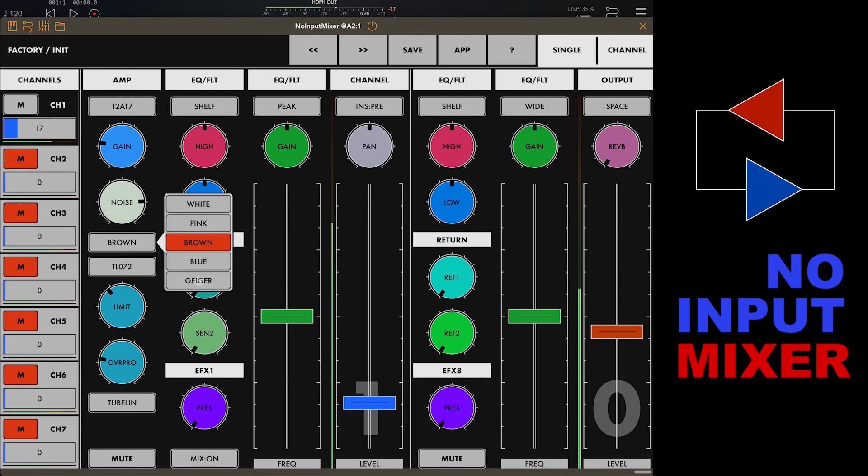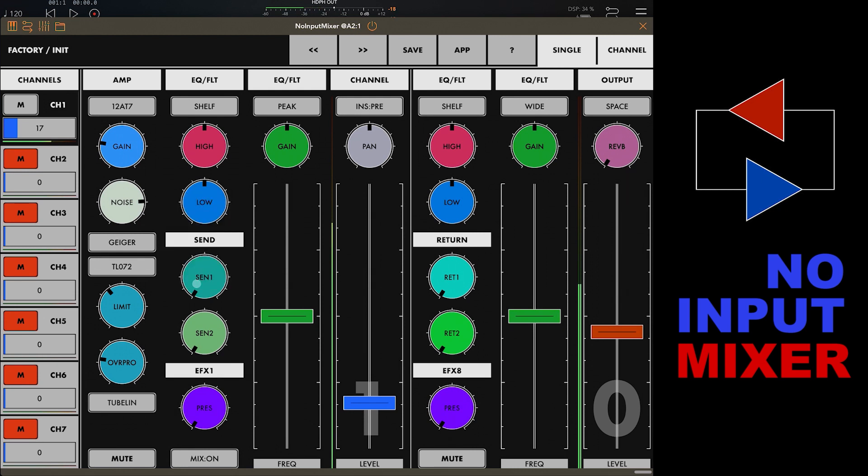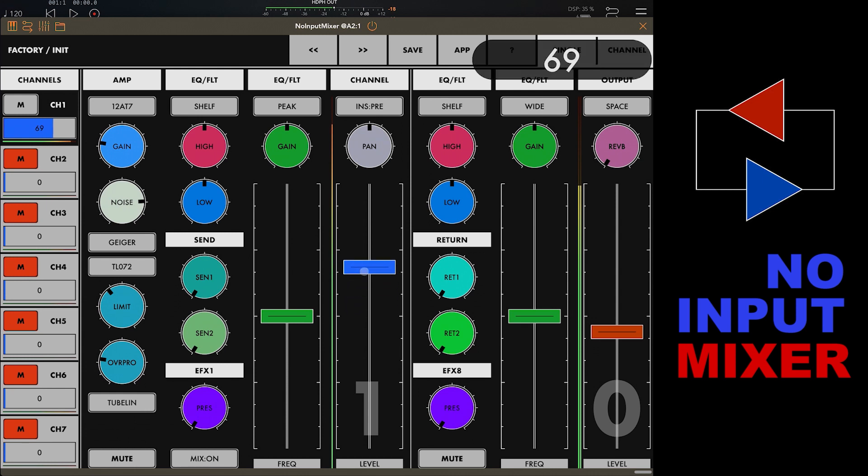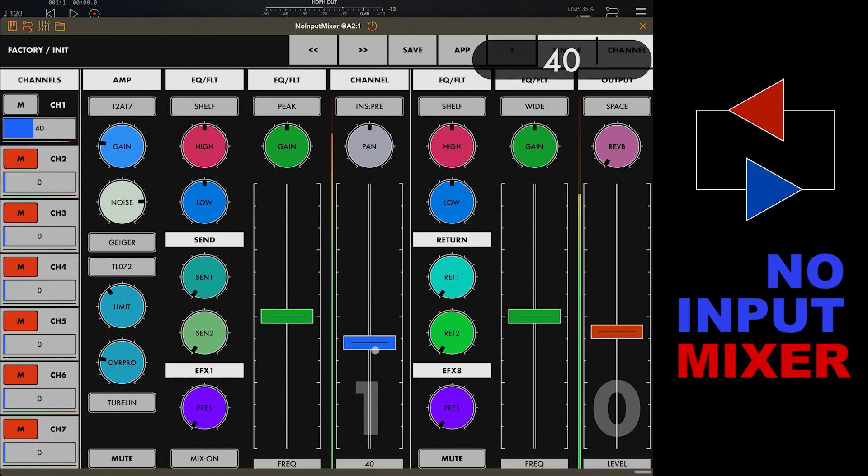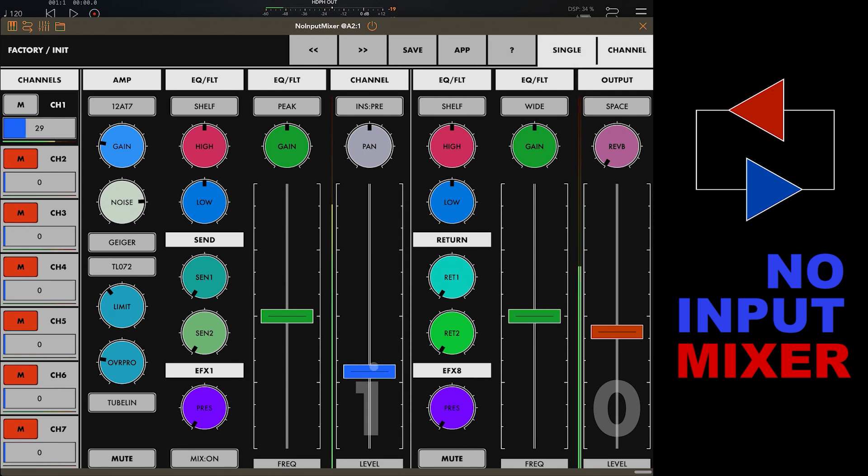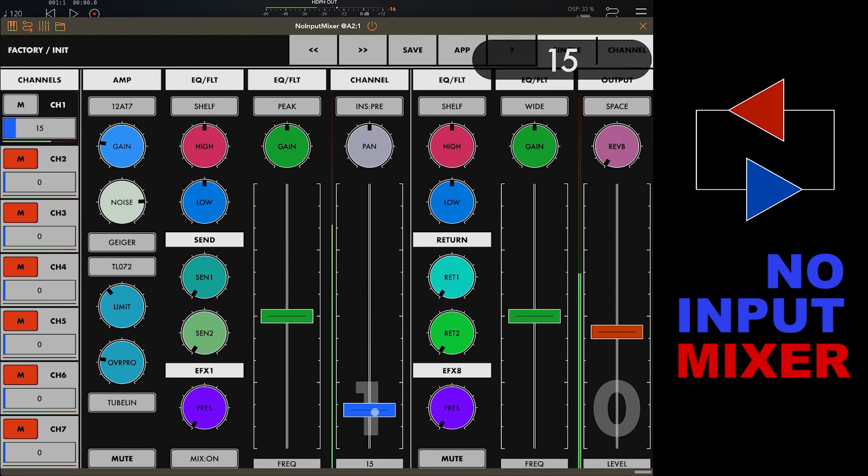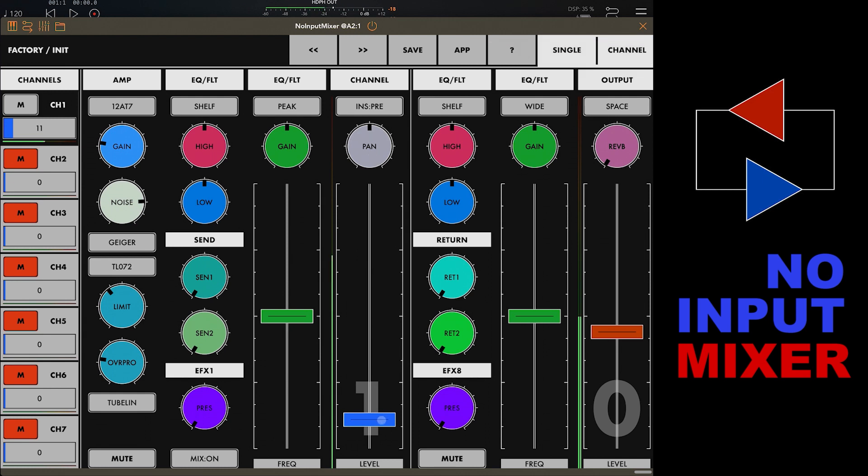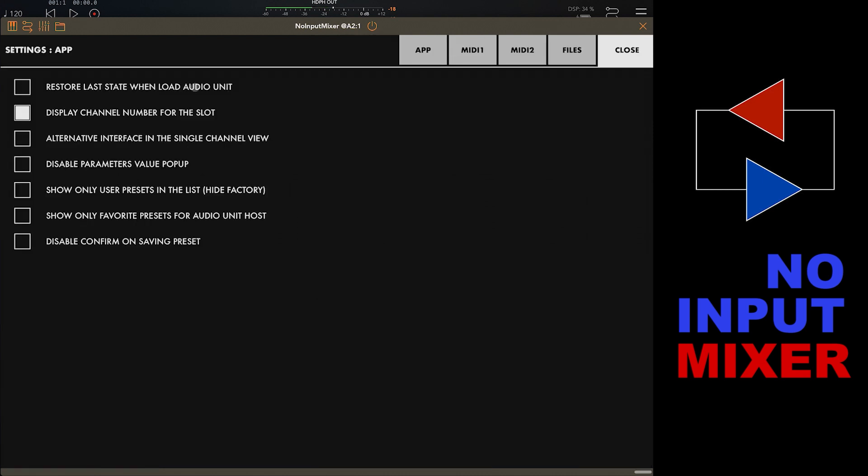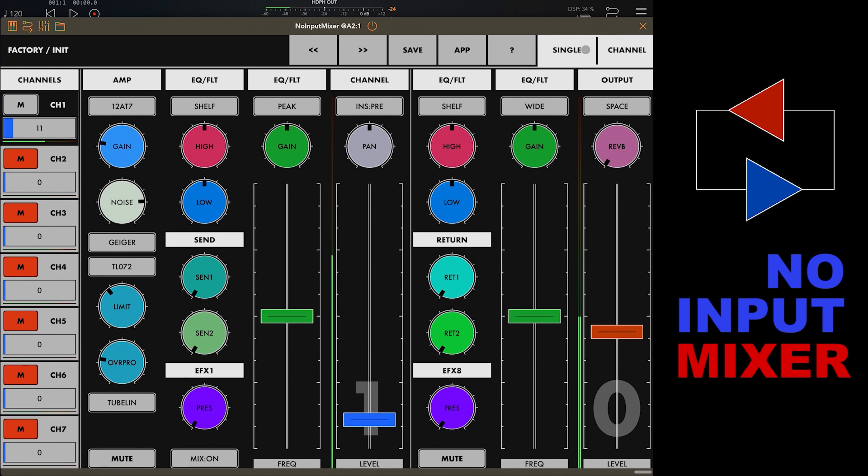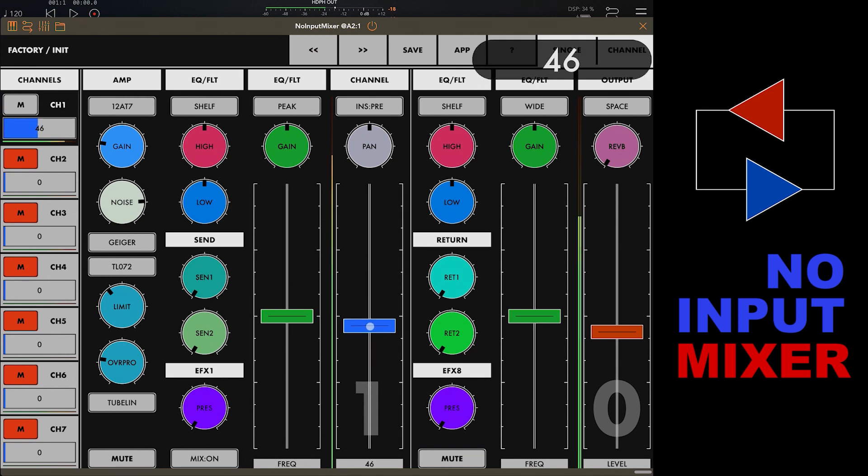One of the things that it would be nice to have would be automation of some of these sliders to move them up and down gradually. You can do that by going into the app settings and MIDI. Everything's MIDI mappable. I might do that towards the end just so we can get a look at that.